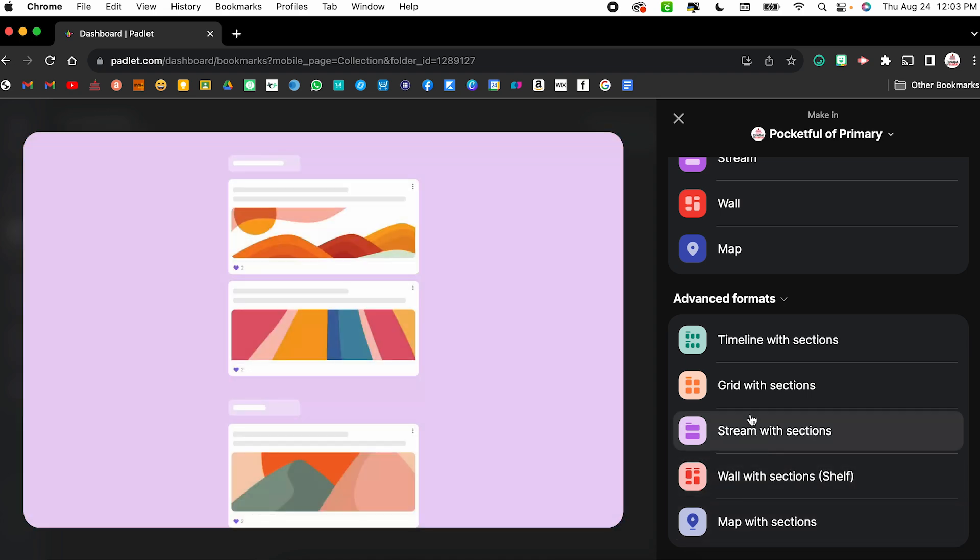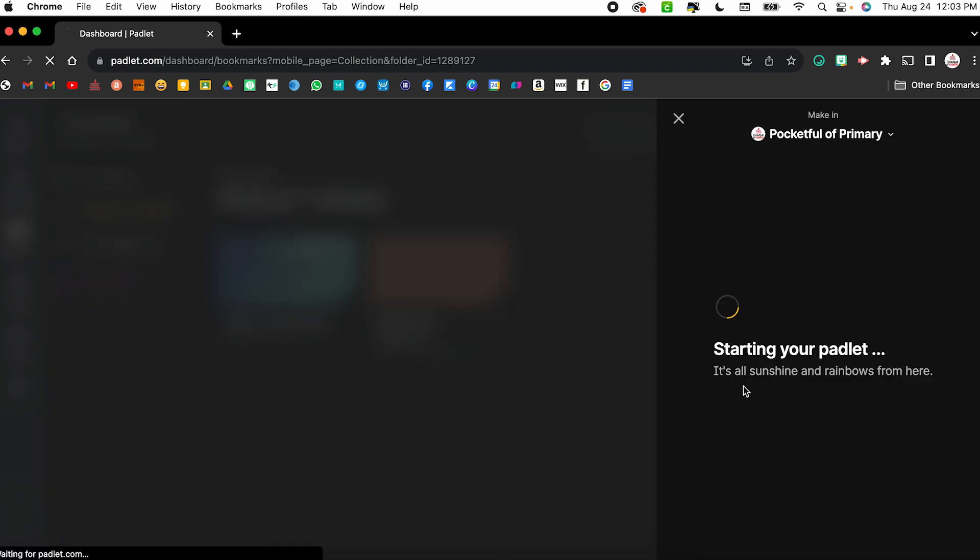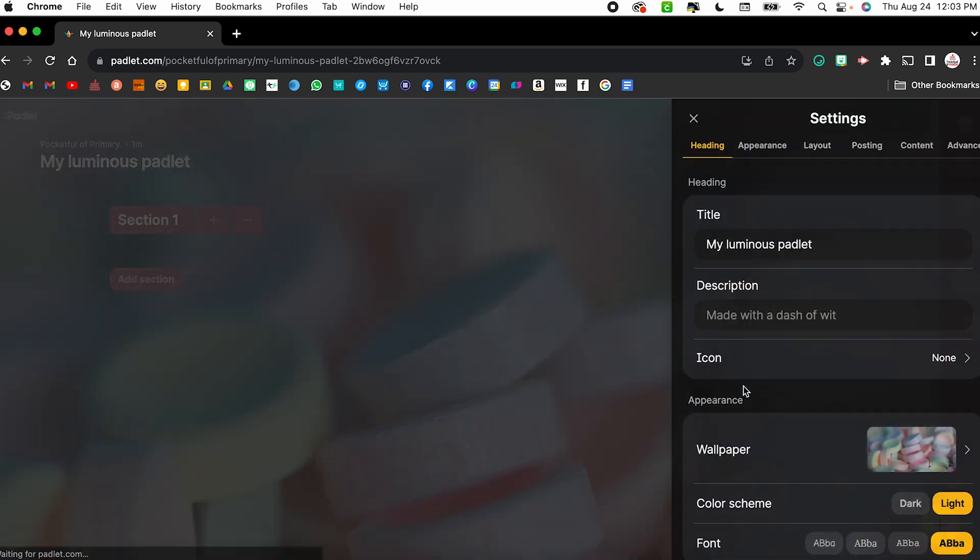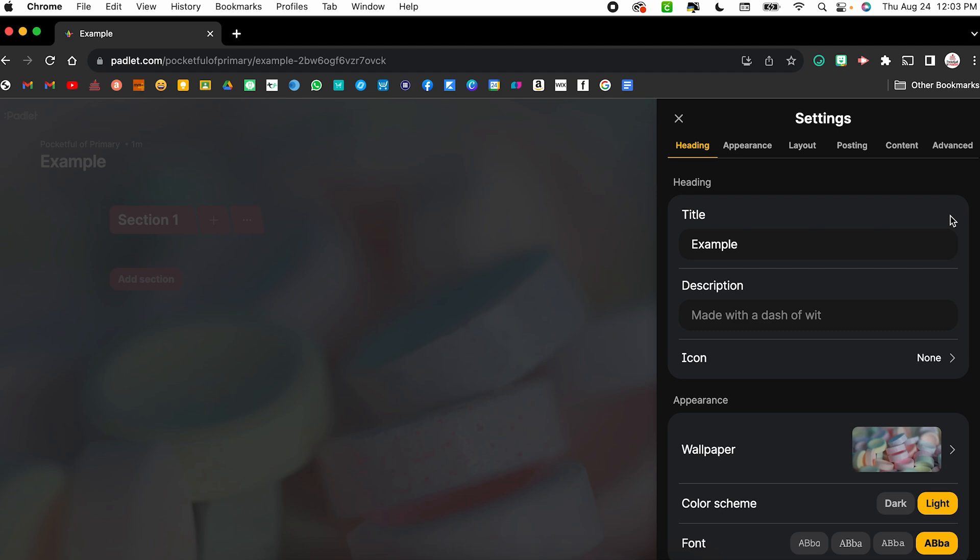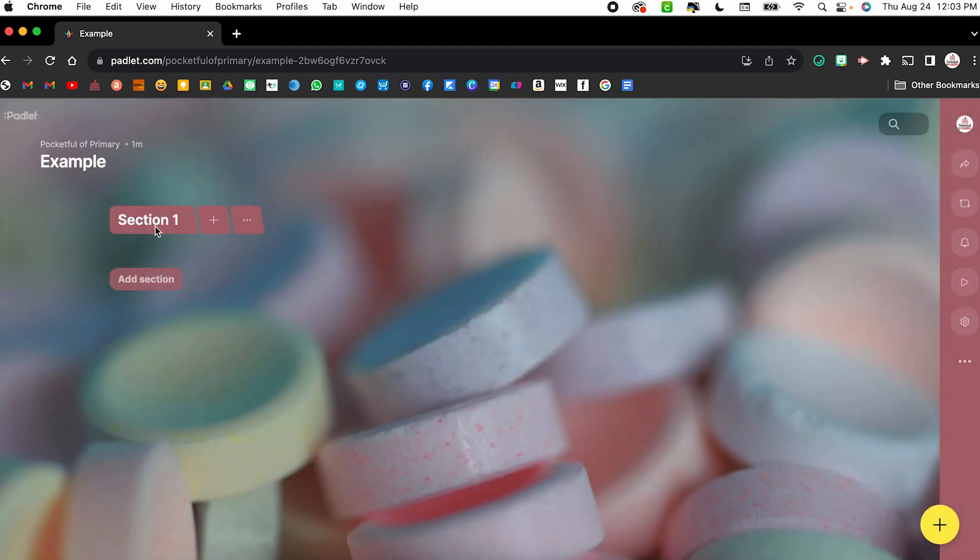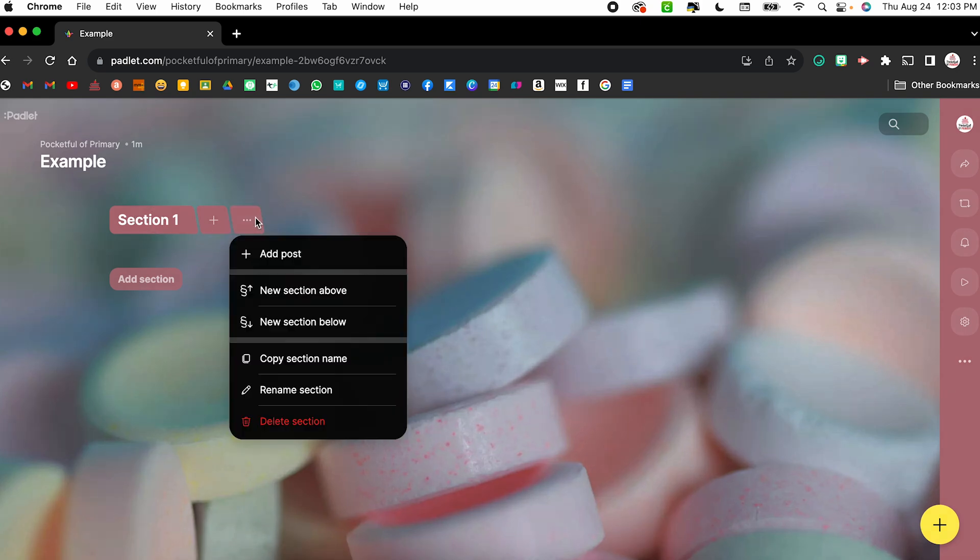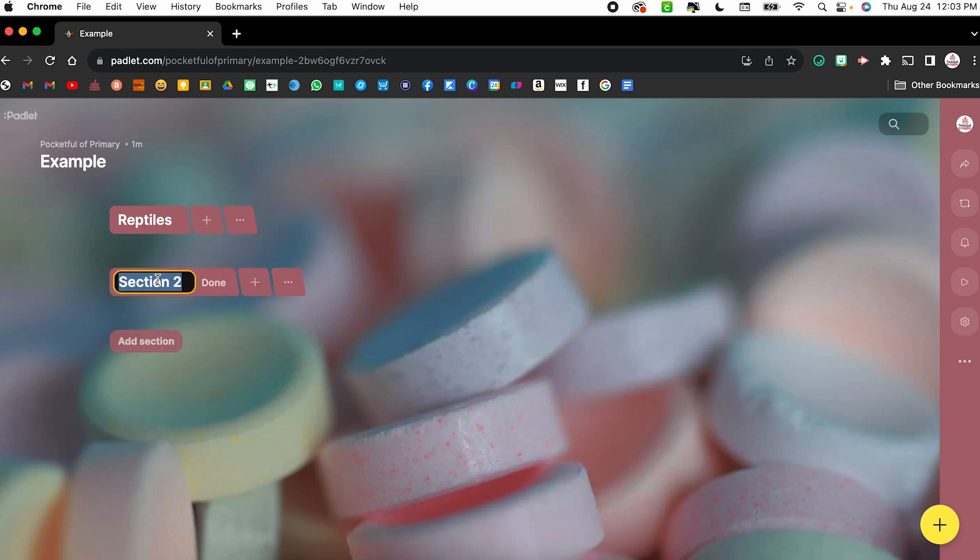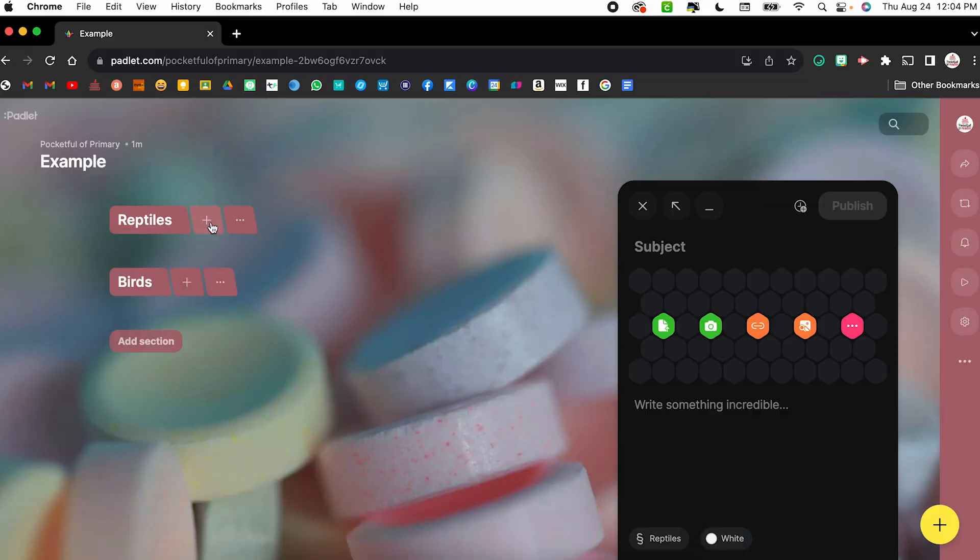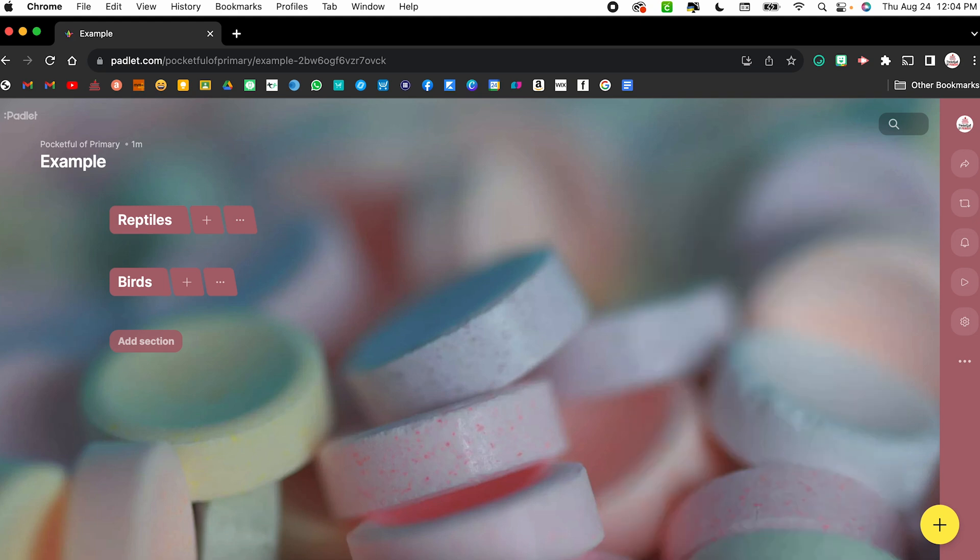Just to show you what this could look like, I'm going to choose the grid with sections. It's going to create my Padlet. We're just going to title it example. We're going to skip over all the rest from here. If I close out of the settings, I now have this section, which I can click the three dots and I can rename it. So this might be reptiles, click done. I can then add another section. So click add section. This one might be birds, done. Then within each of those different sections or categories, I can add posts. So I can click the plus sign in order to add a post. So for example, snake, I can click publish and it will post it under that section.